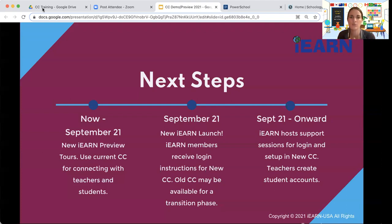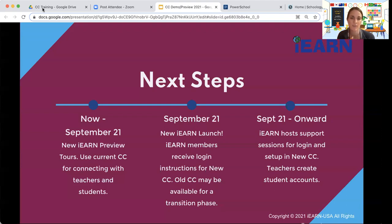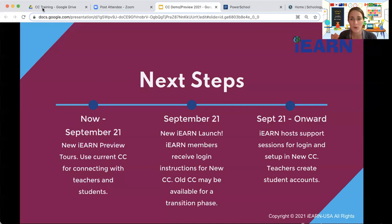We're going to help everybody get into the new platform, and you'll still be able to go back and see some of your old activity. Current teachers — we will create accounts for you in the new platform and send you those instructions. Starting September 21st, you'll be able to log in, and from there we'll be hosting support and training sessions to help you get started, covering everything from login support to creating student accounts. We'll have a whole series of training sessions post-launch.